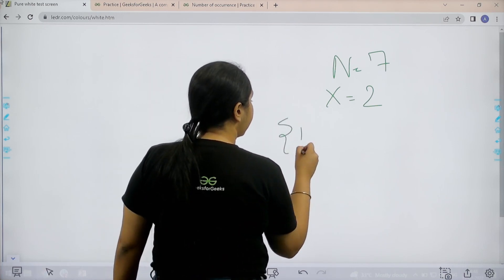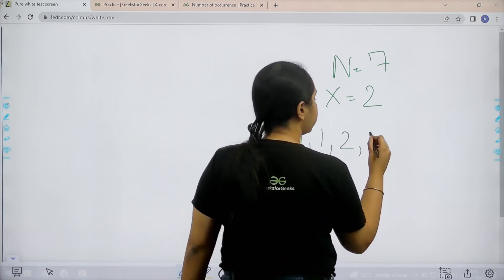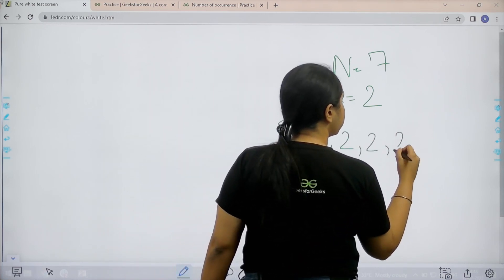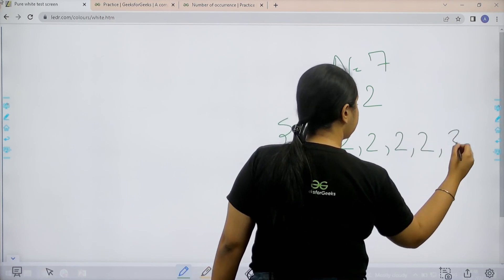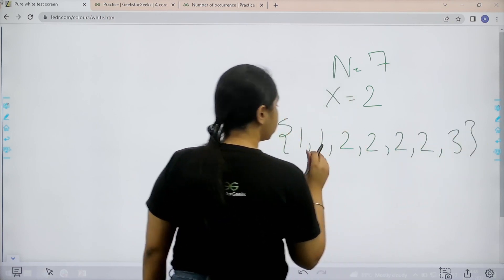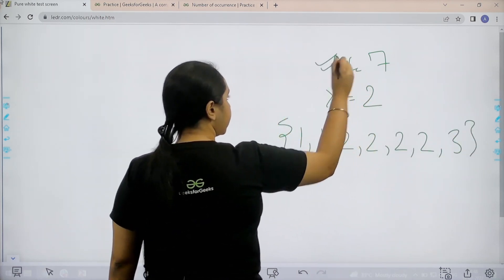Let's say in the array we have 1, 1, 2, 2, 2, 2 and 3. So now see it is total 7 elements. Right, now I need to count how many times x that means 2 come in this given array.